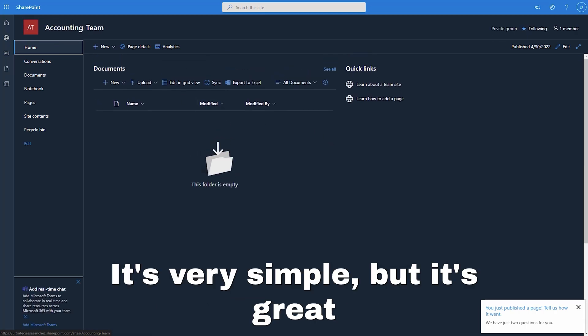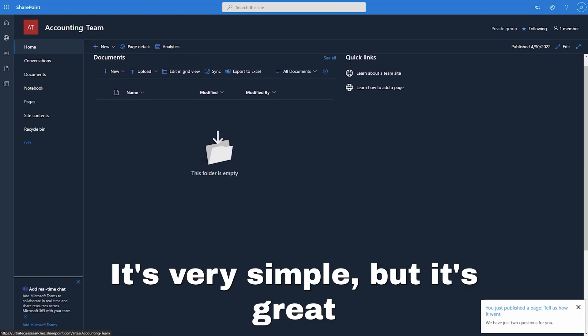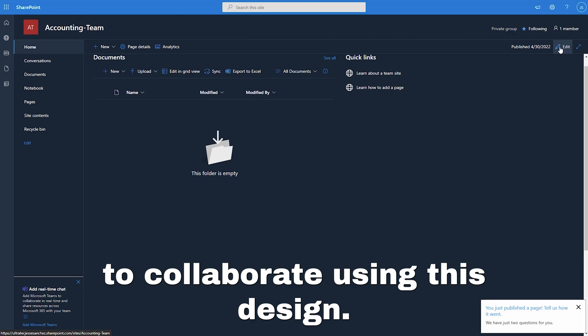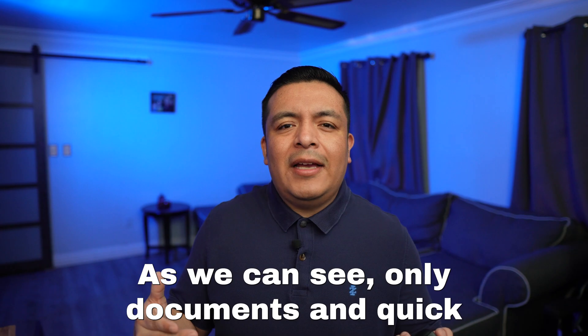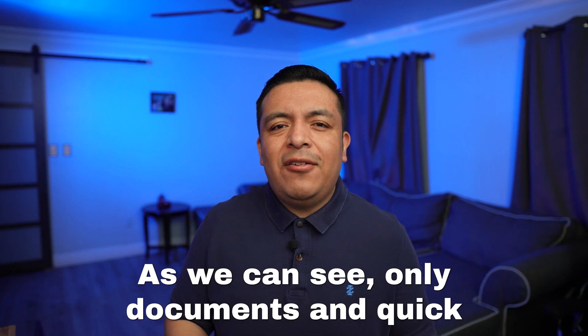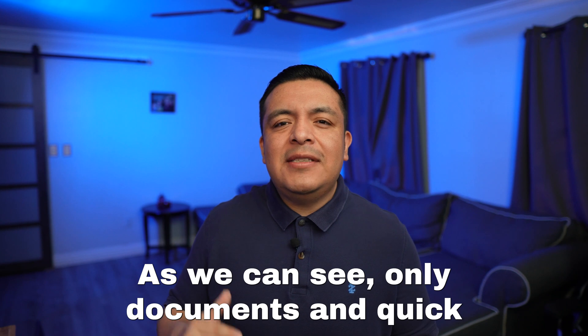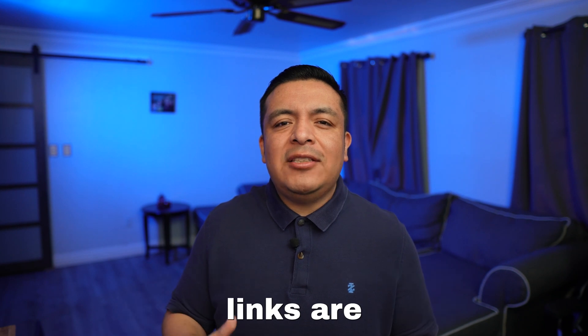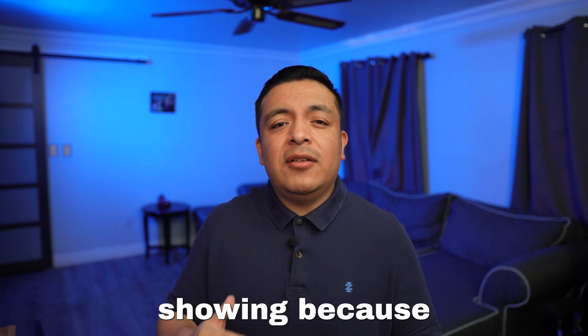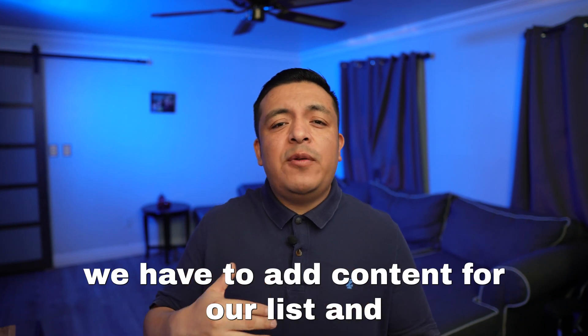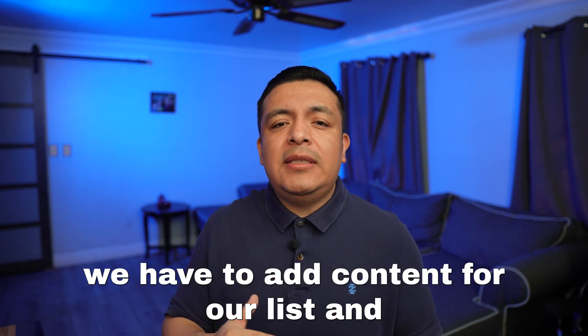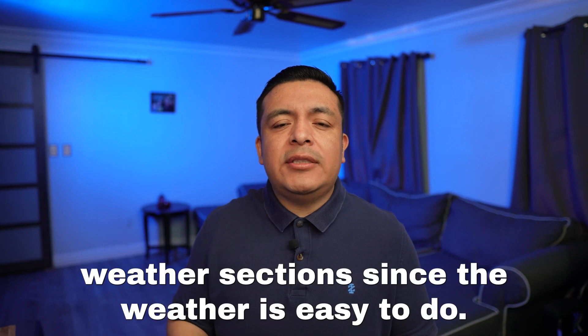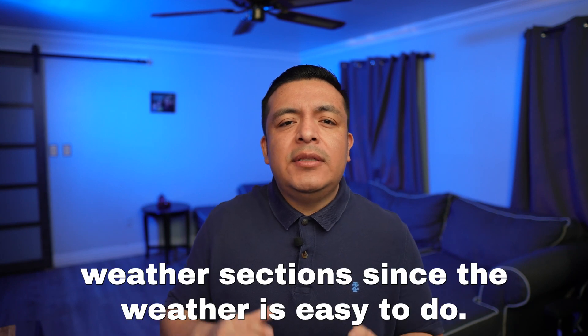We now have the base design of the features we will be mostly using and all featured in the front of our page. It's very simple, but it's great to collaborate using this design.